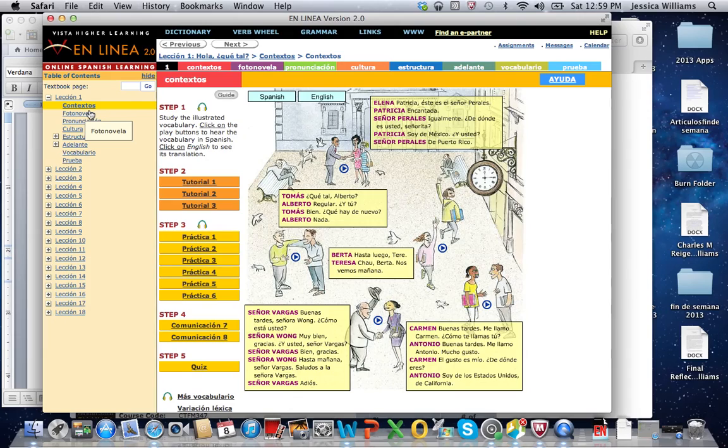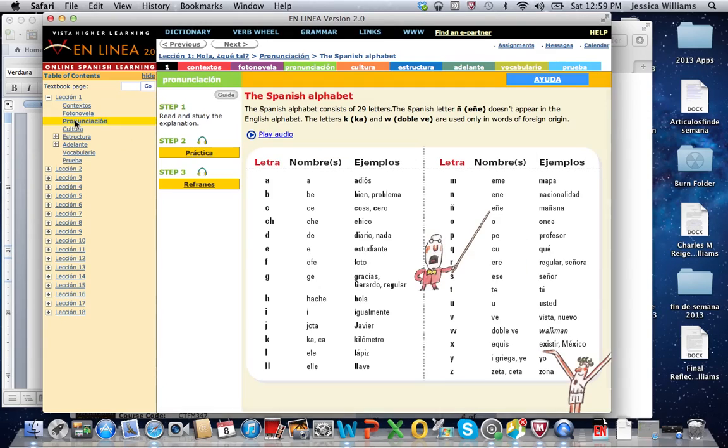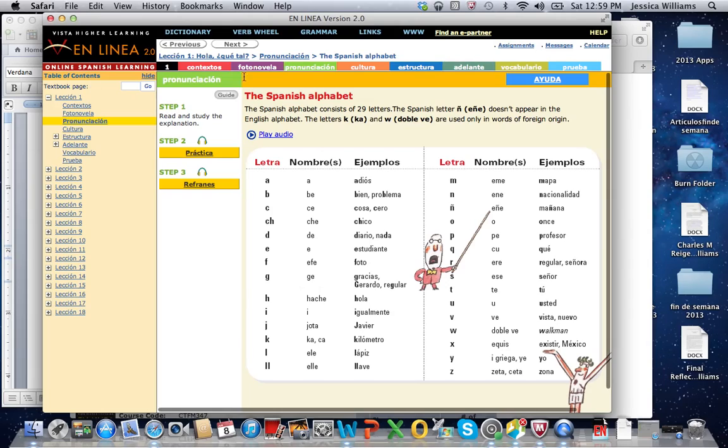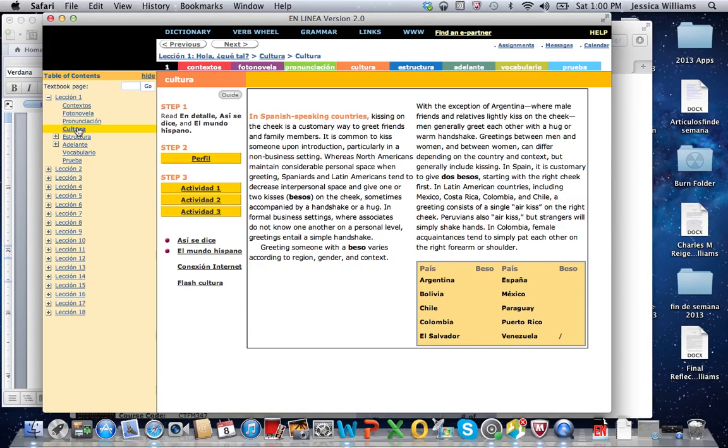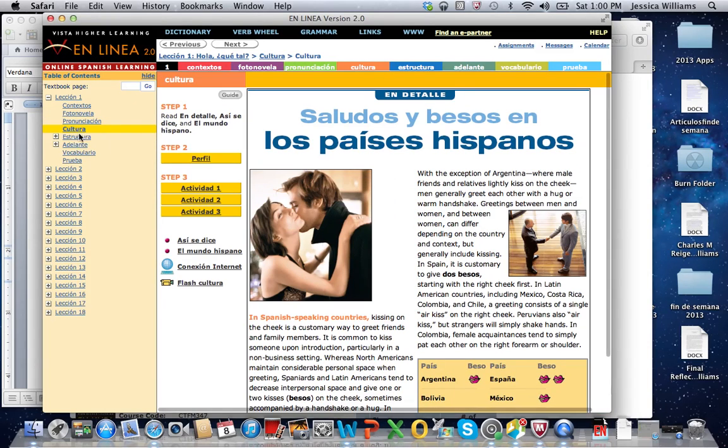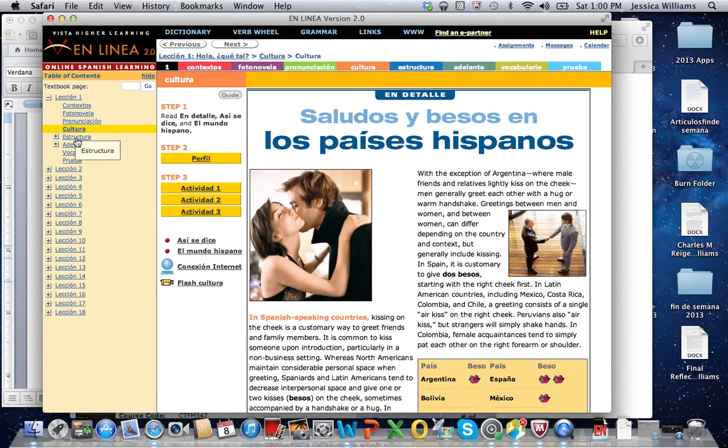The fotonovela, I'm not going to really, I don't think we're going to use that too much. And then the pronunciación, this is where we're learning how to pronounce Spanish, and then there's the different recordings that you're going to make that I'm going to respond to. Cultura is just about Spanish-speaking culture.